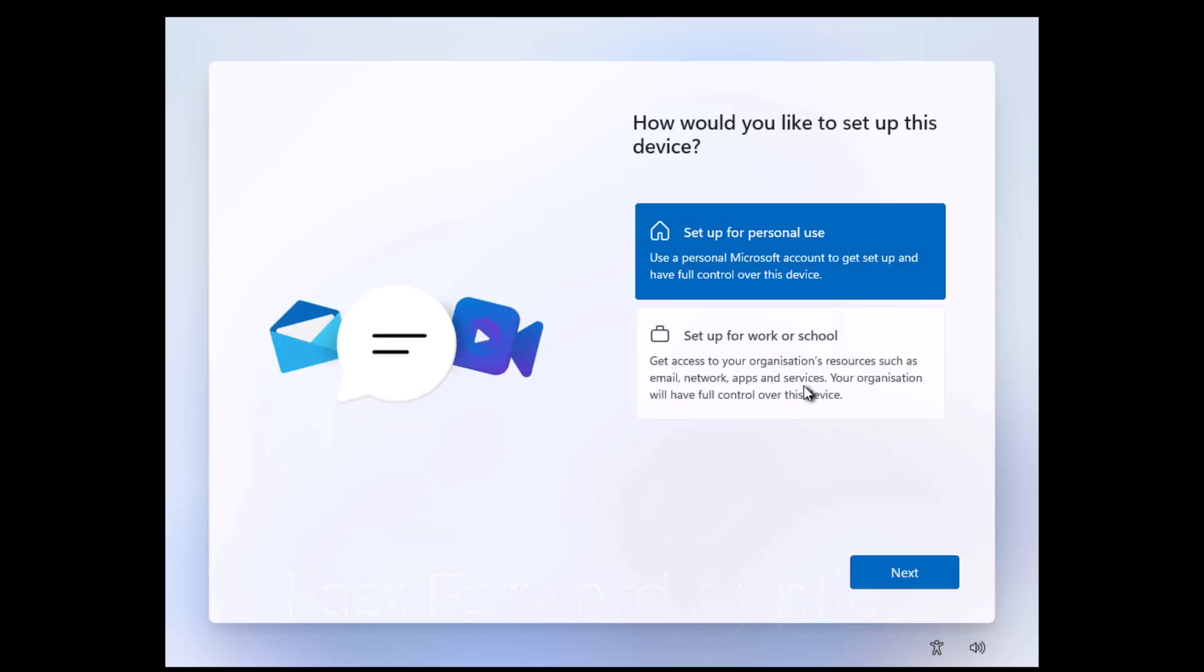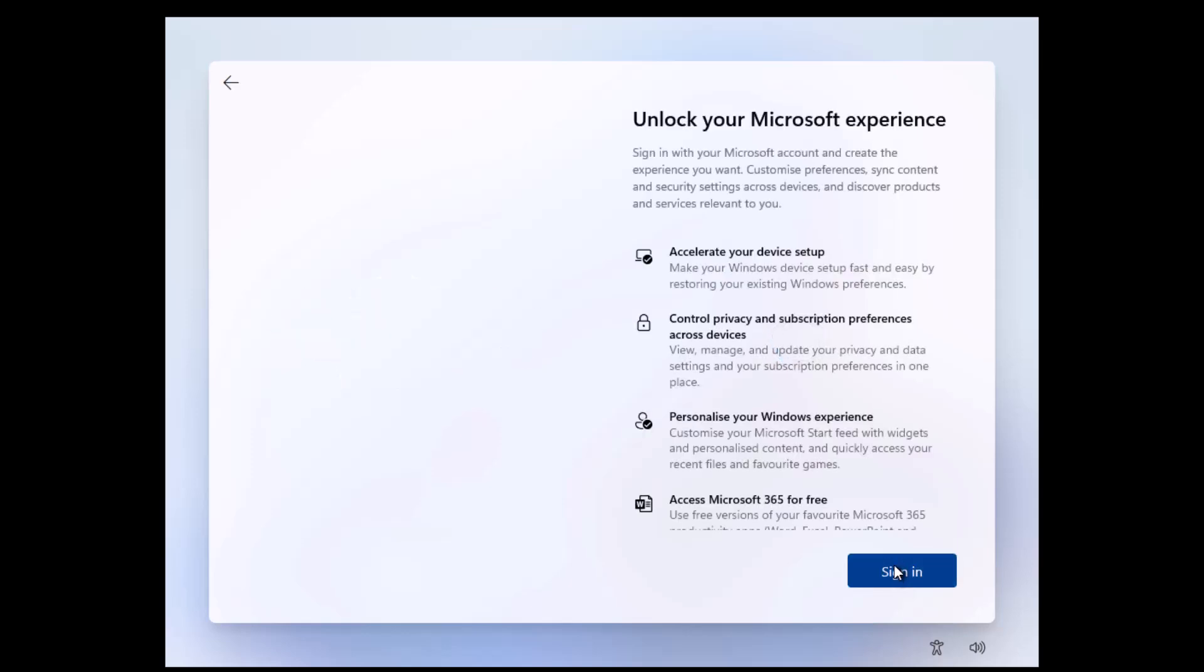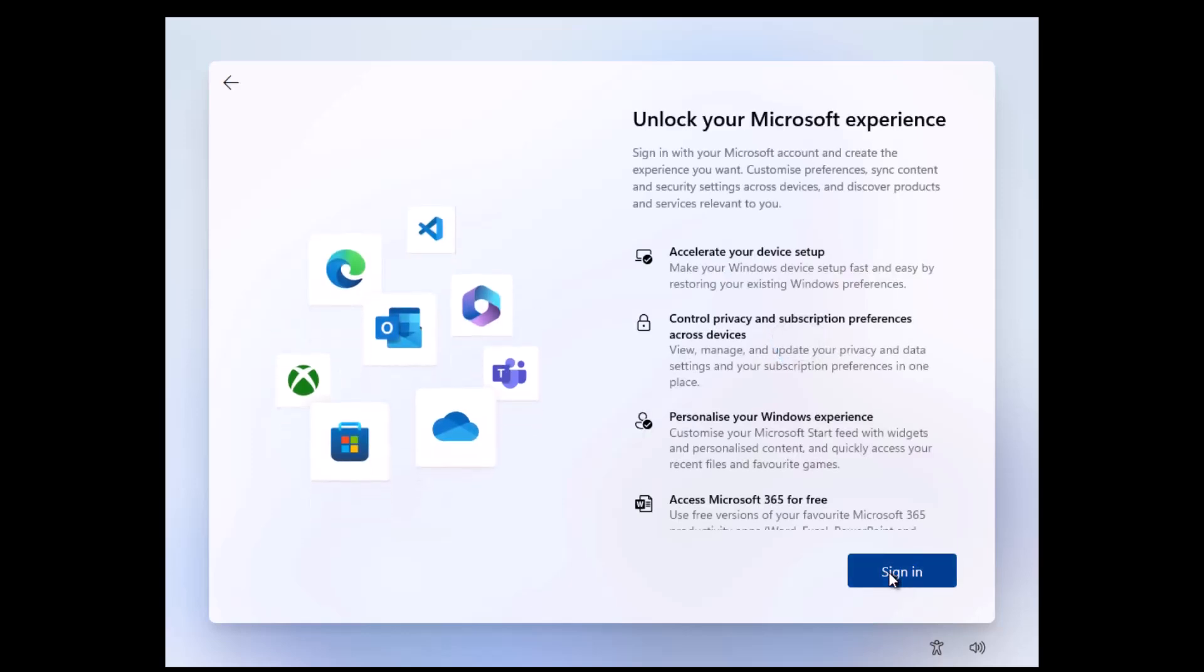Set up for personal use. You have to sign in with the Microsoft account. Without it, you cannot sign in.